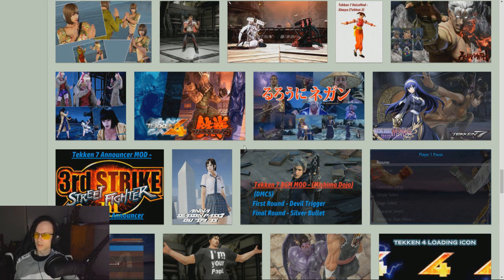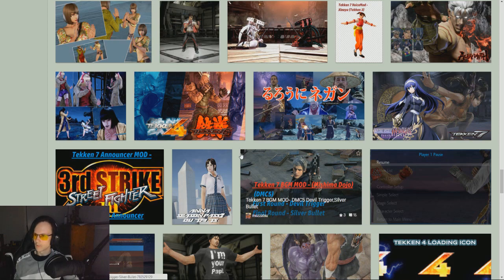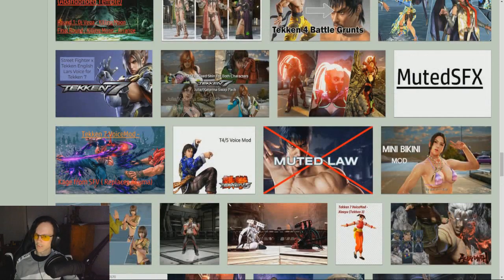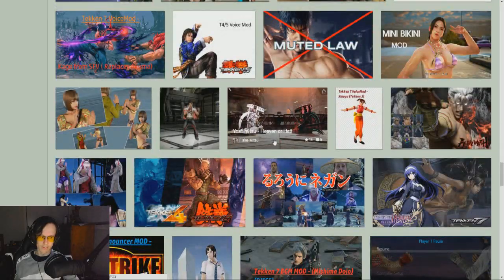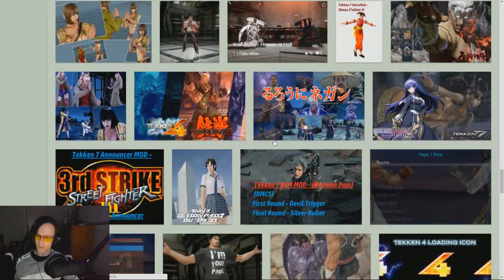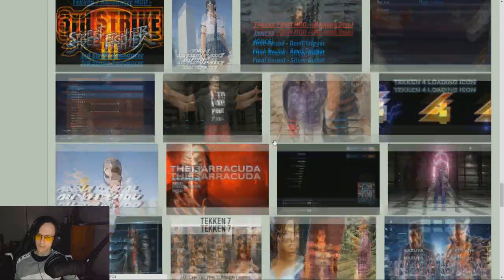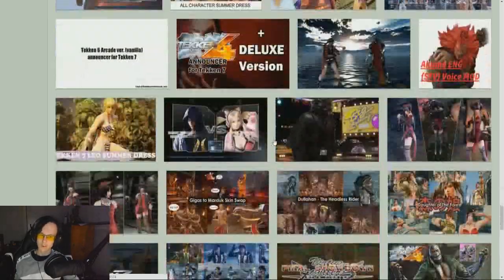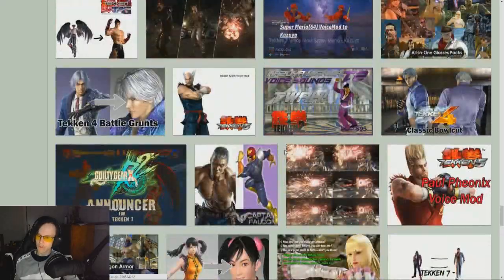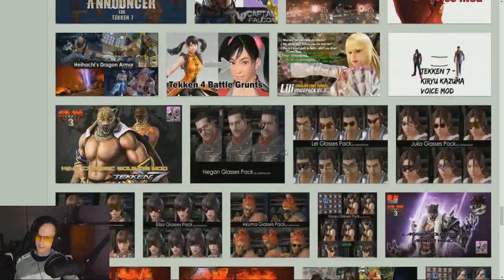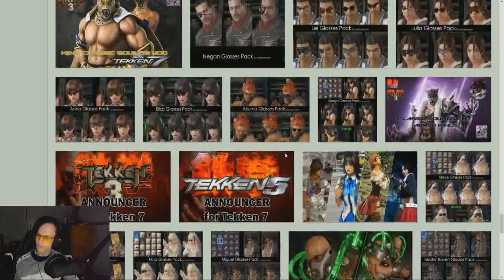First of all, what you want to do is come to this DeviantArt, which I'll leave a link for in the description. It has tons and tons of mods since the release — still very supportive, still very new and up-to-date mods as well.